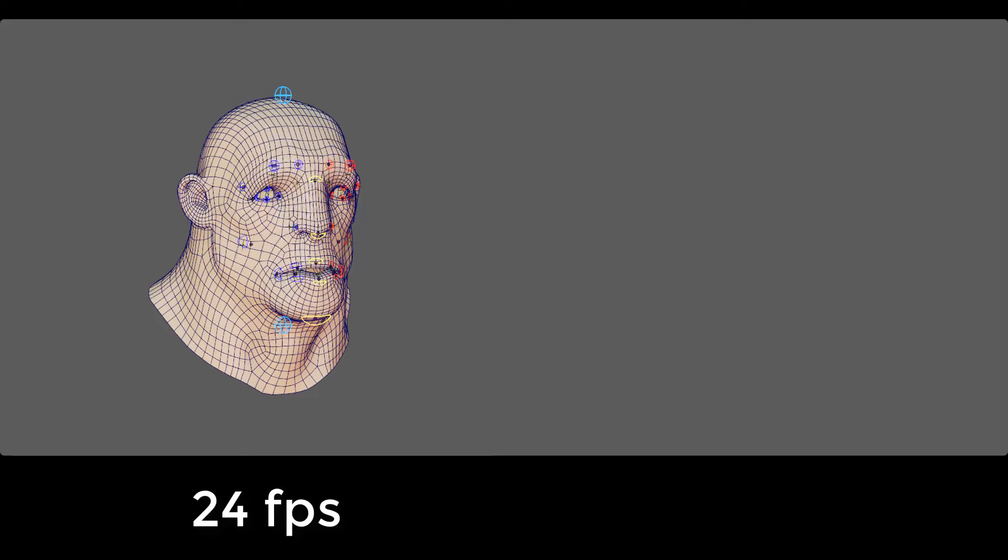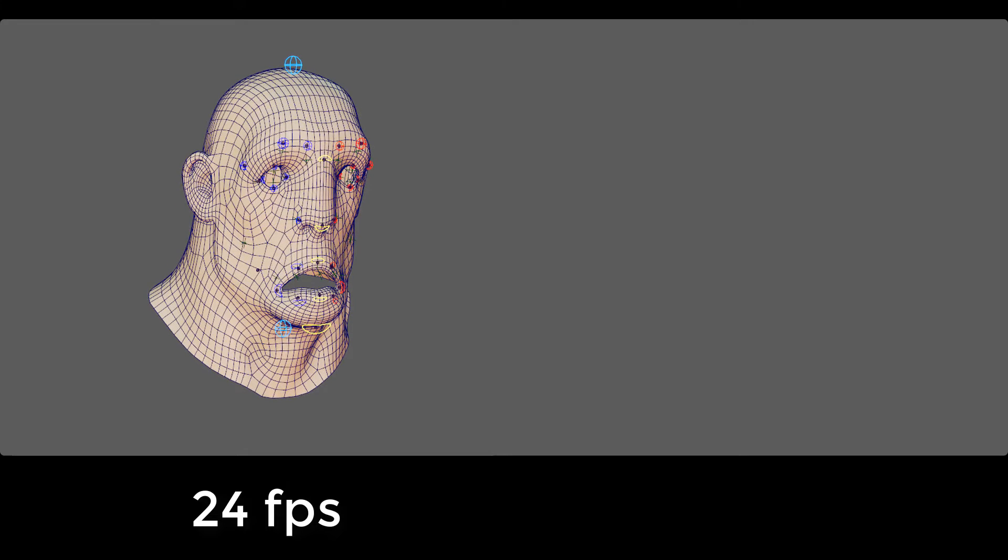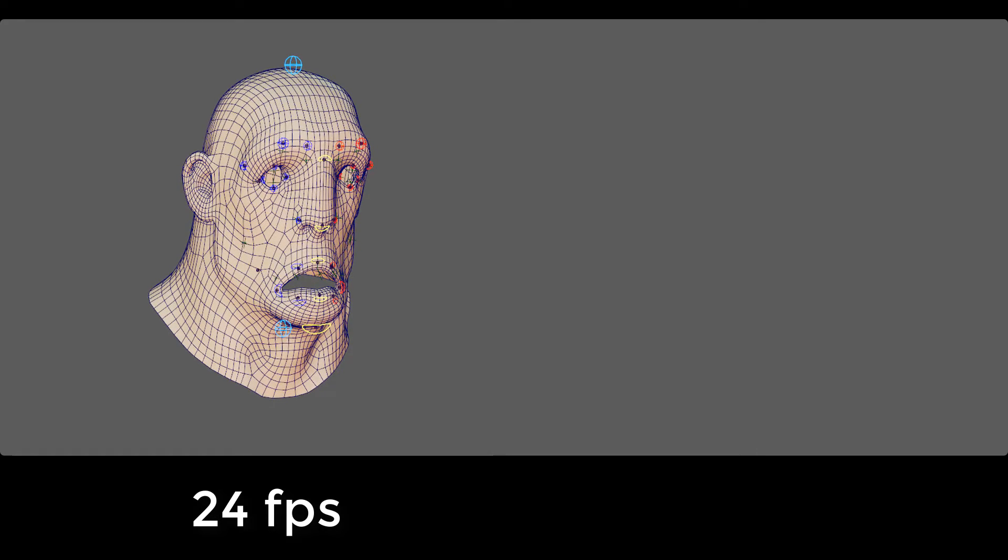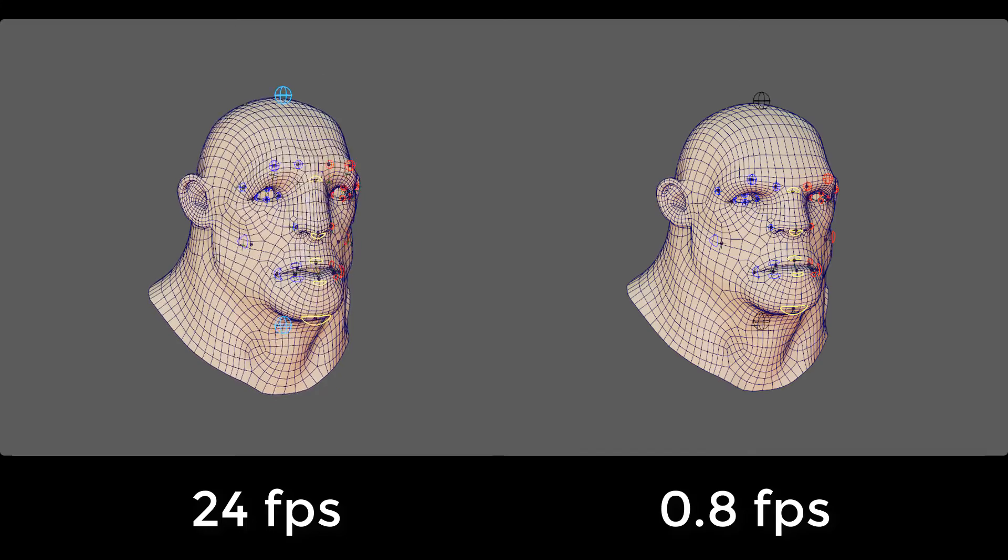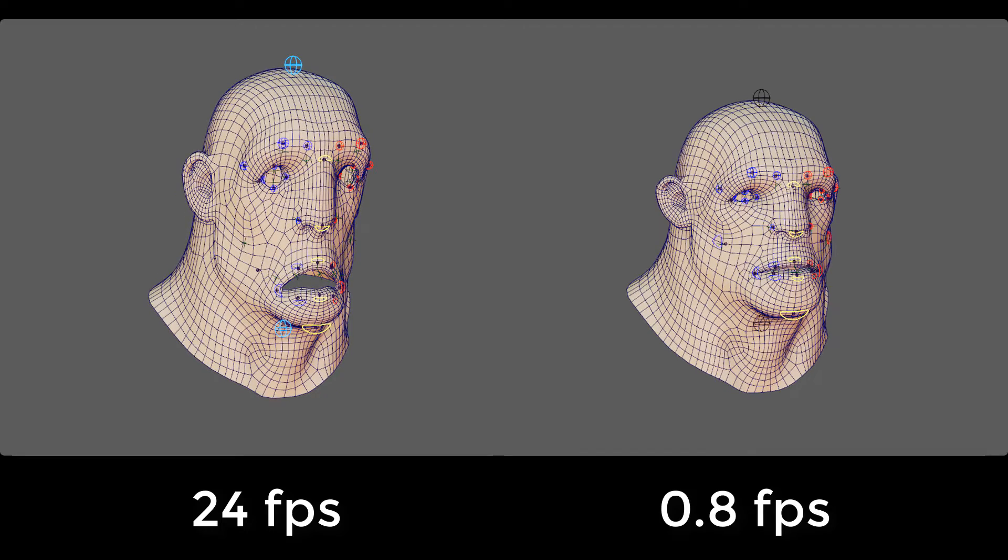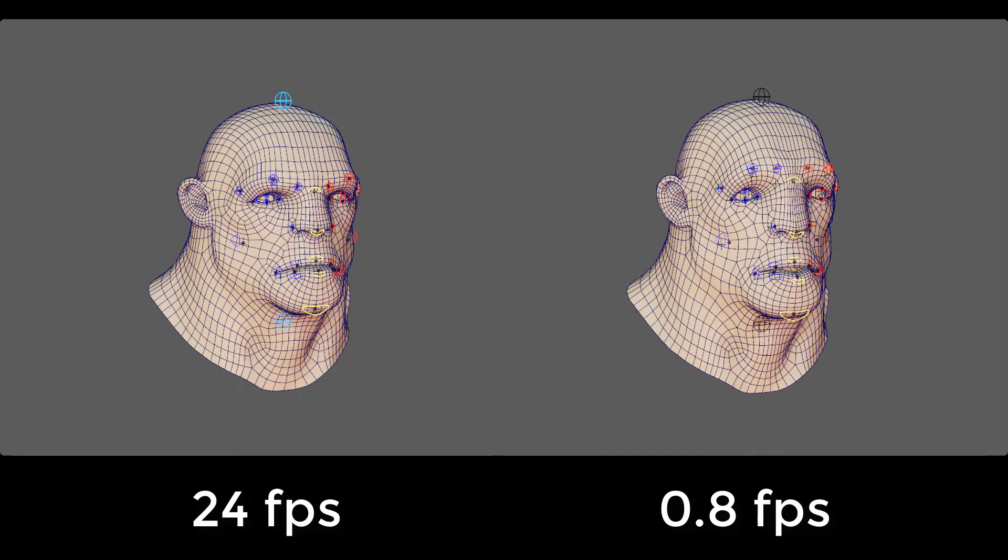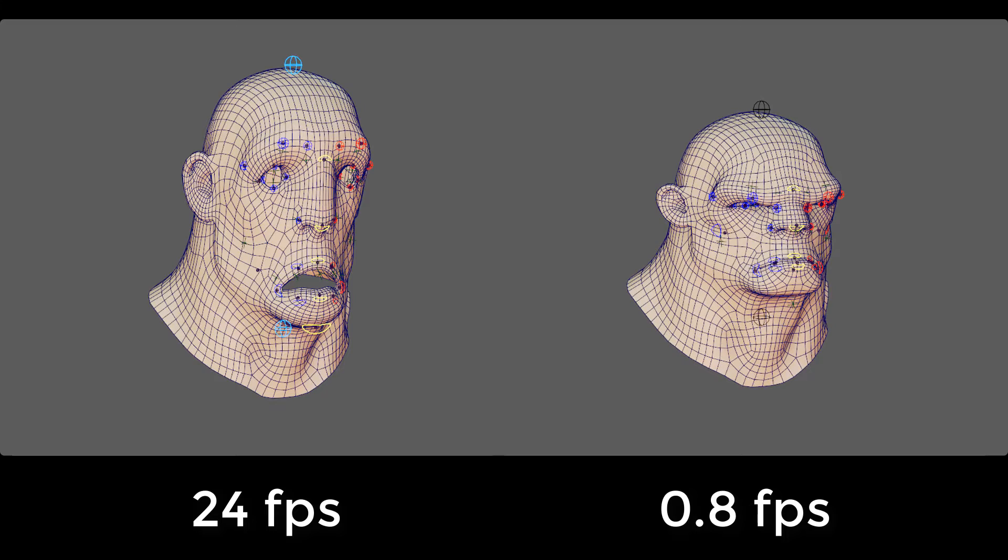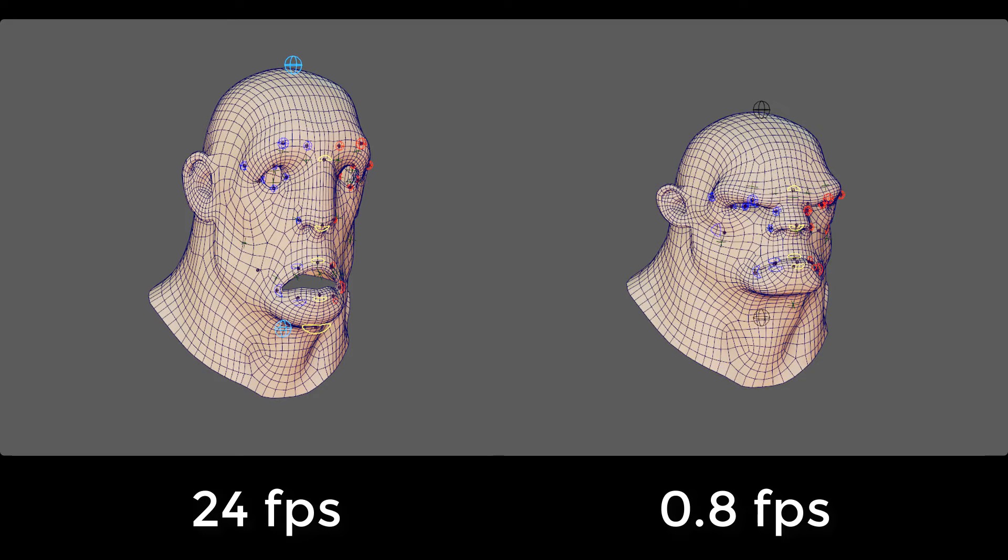Let me show you how it works by comparing two scenes. Here we have a simple facial animation running at a smooth 24 FPS. And here we have a nearly identical facial animation running at less than 1 FPS. So what gives?